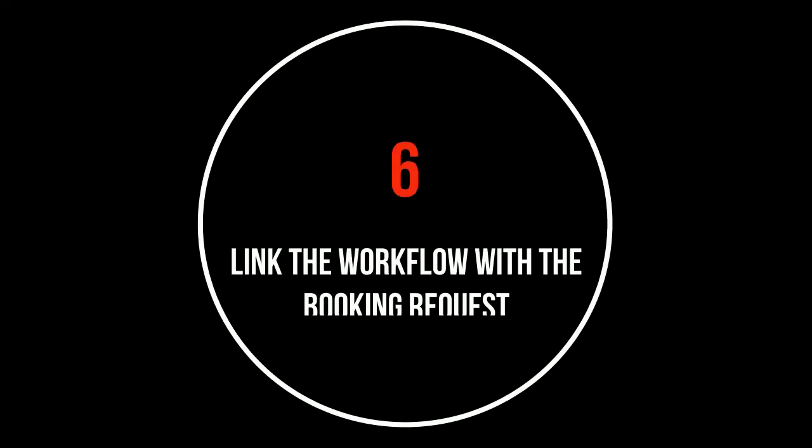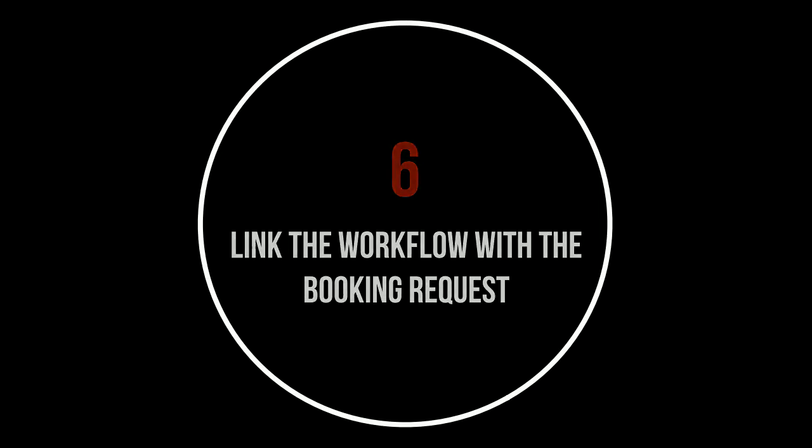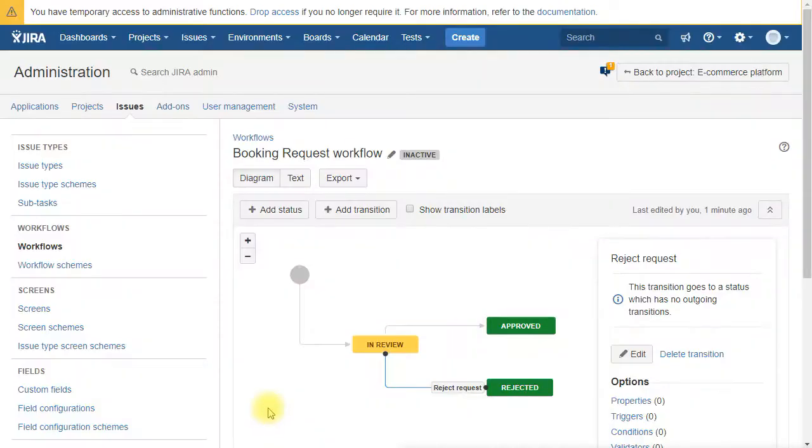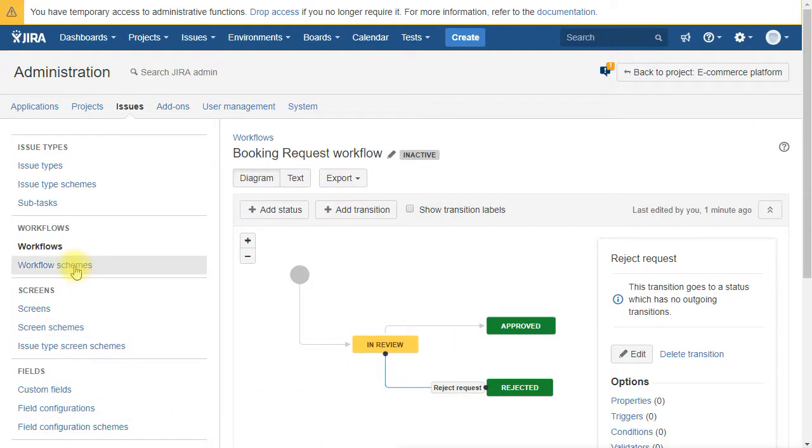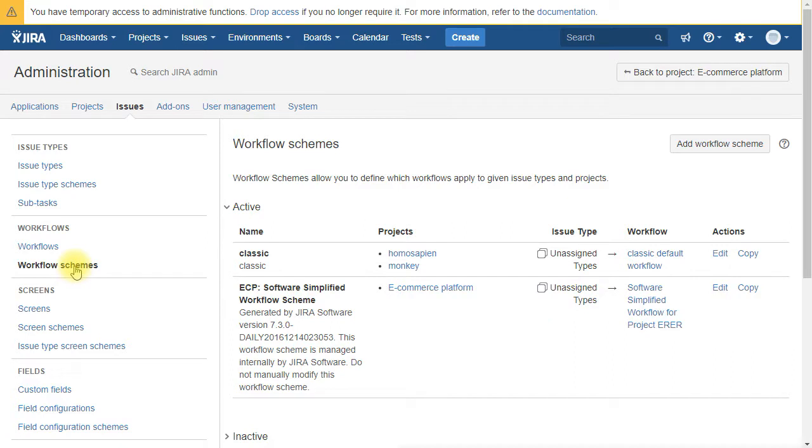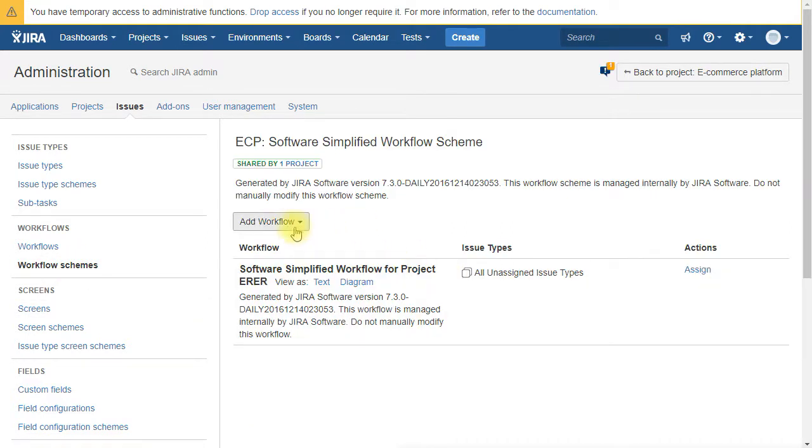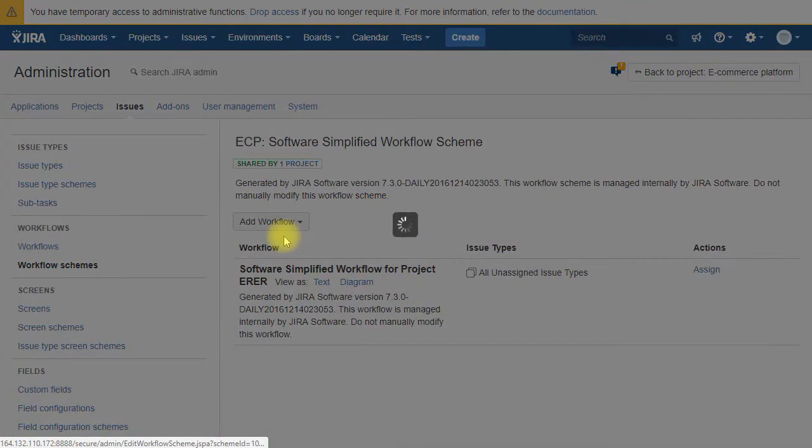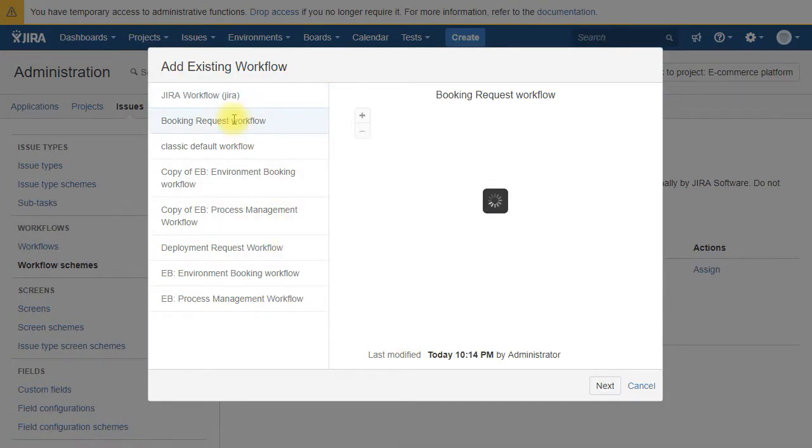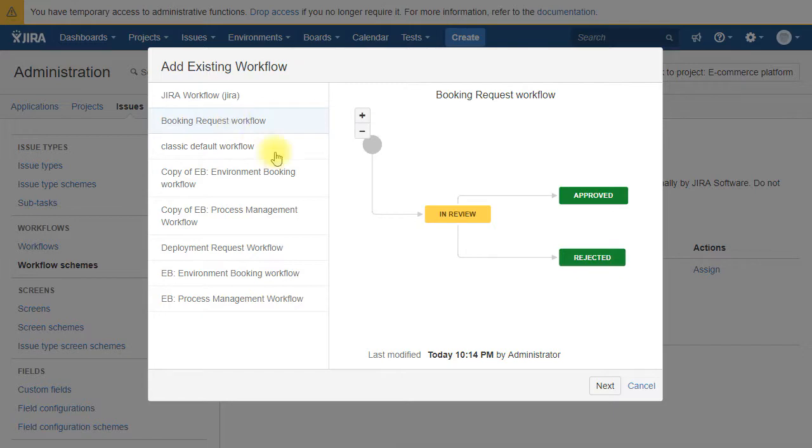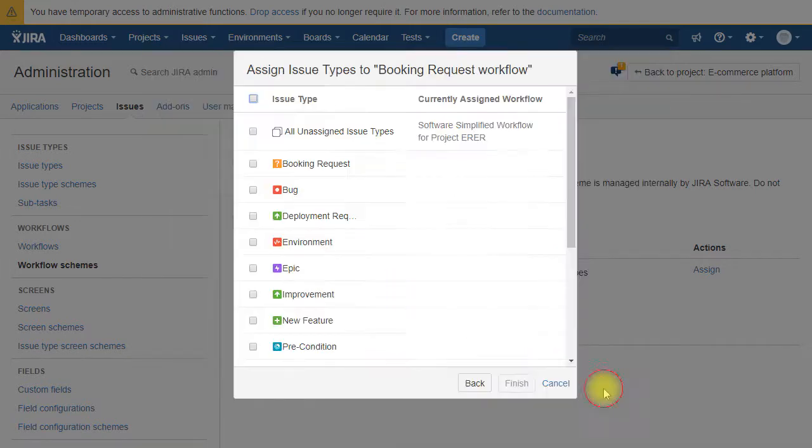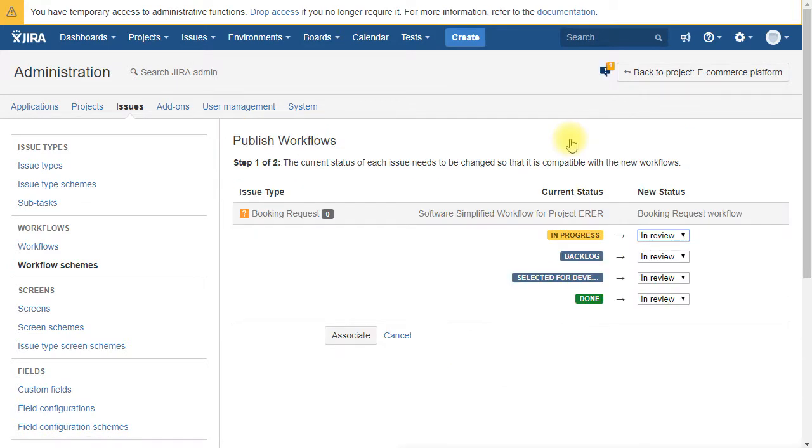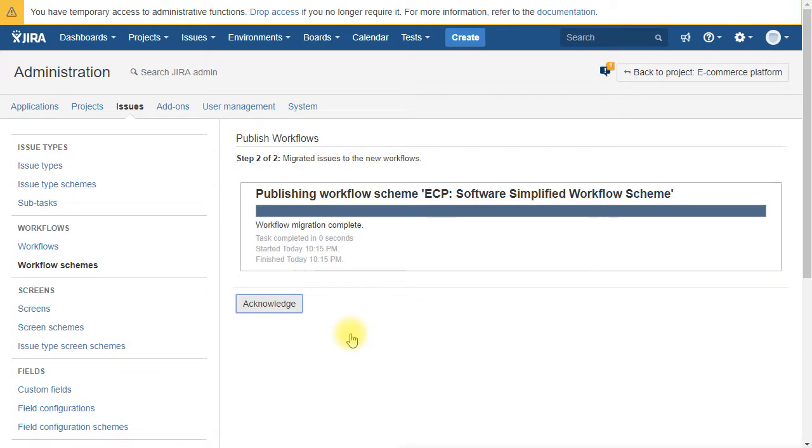We still have to link the new workflow with the booking request issue type. For that we go under workflow schemes. We choose the scheme of our project. We add the workflow that we just created, and we select the booking request. We publish the workflow. And that's all.